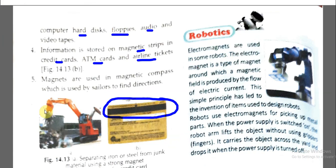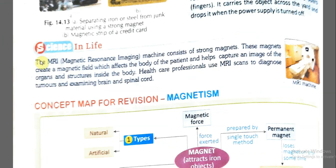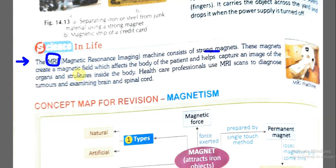MRI stands for Magnetic Resonance Imaging. The MRI machine consists of strong magnets. Doctors refer patients for MRI scans. These magnets create a magnetic field which affects the body of the patient and helps capture an image of the organs and structures inside the body.